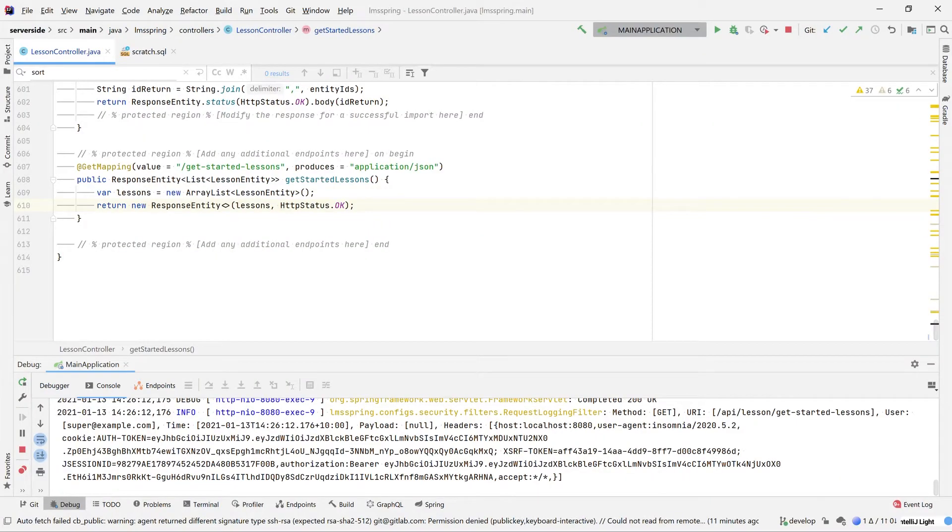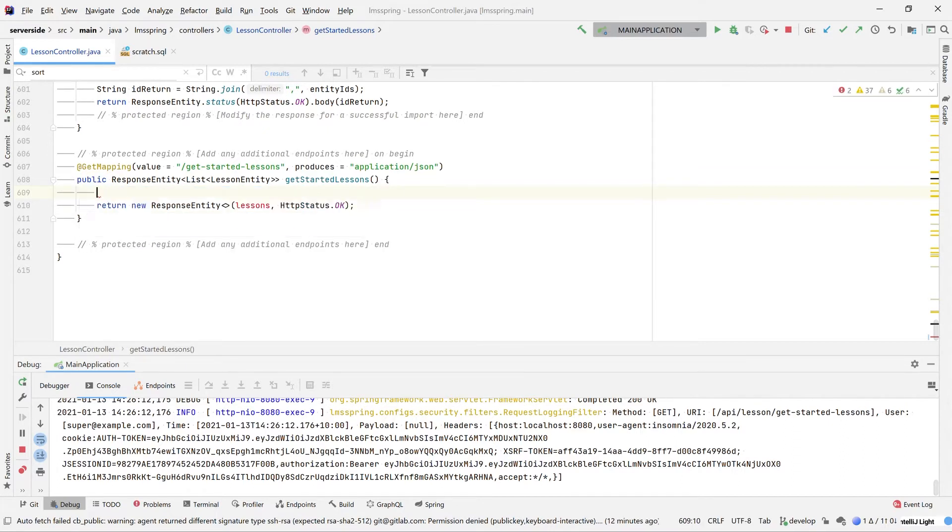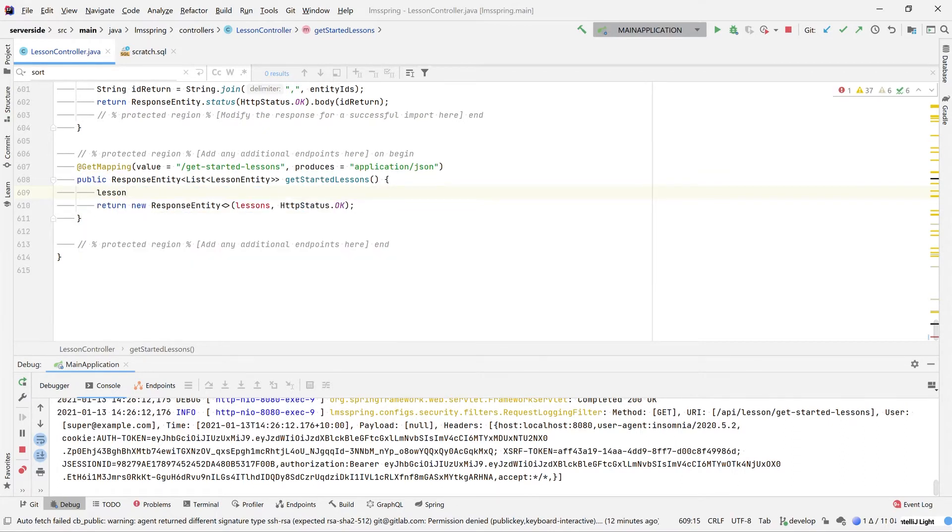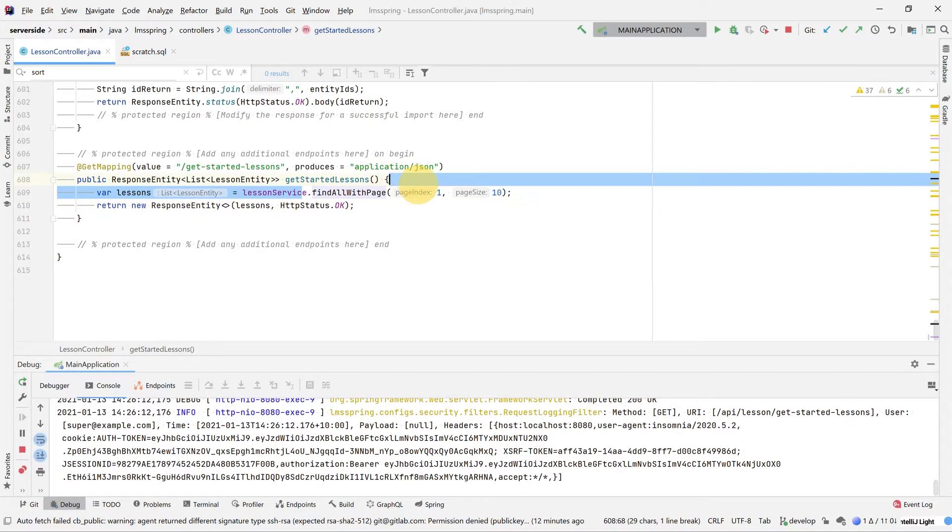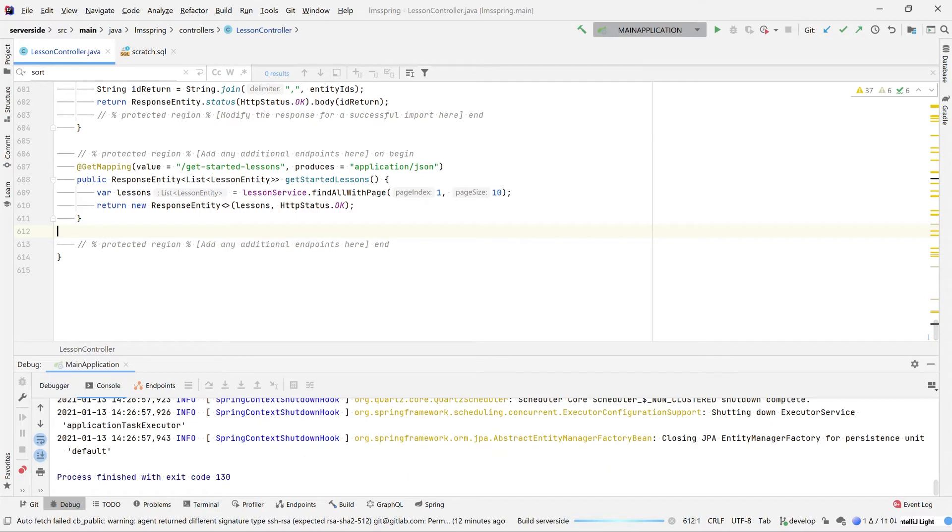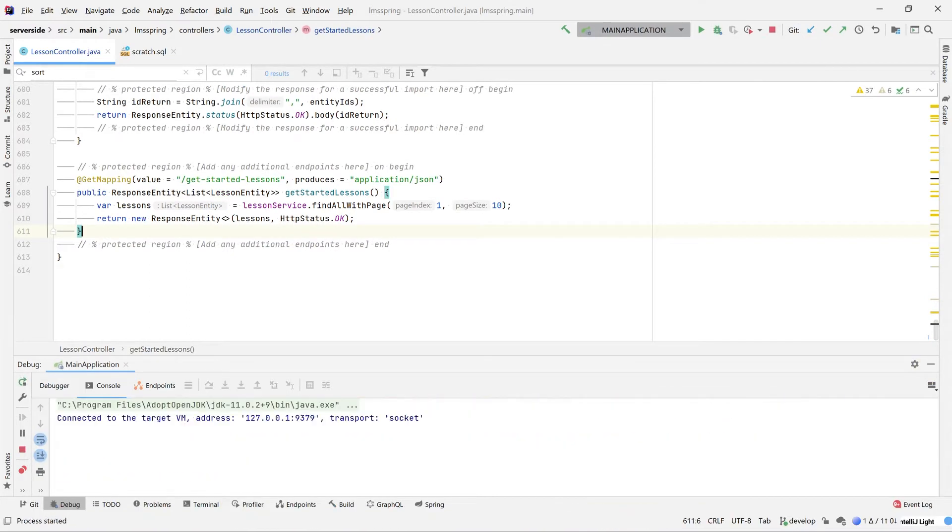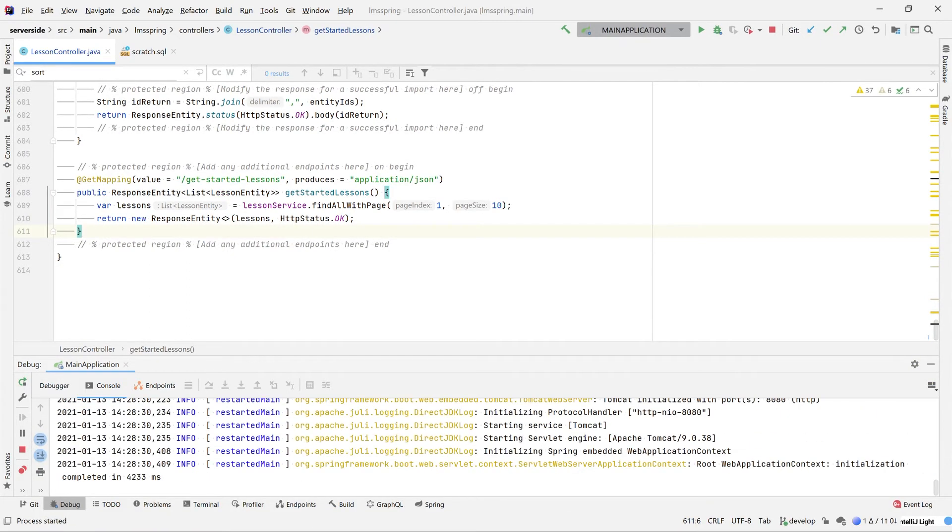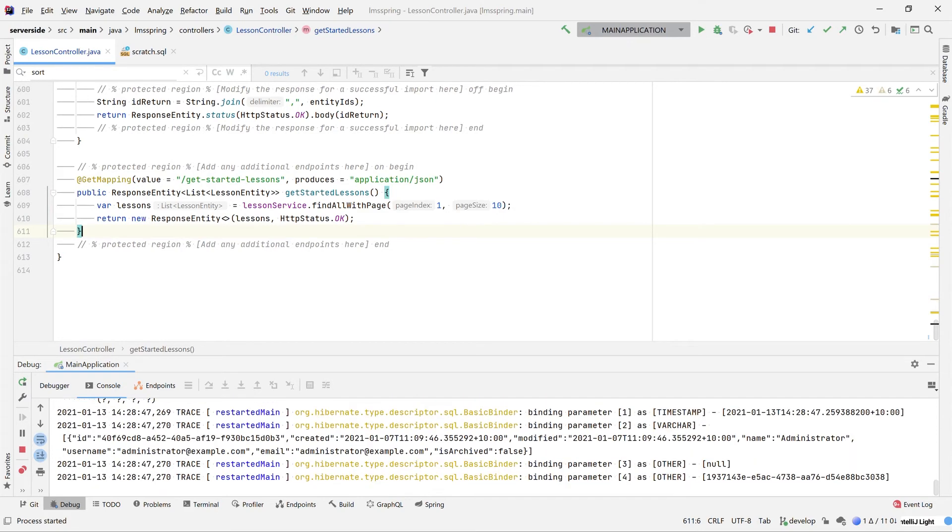Now let's jump on to the next stage. What we want to do is expand this so it's actually returning some of our records. What I'm going to be using here is our lesson service. The lesson service find all with page with a page index of one and a page size of 10 will fetch the first 10 or so records in our database with no filtering applied. We'll then be returning this list again. Restarting our application. Let's have a look, see if this worked.